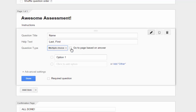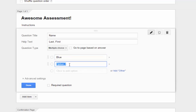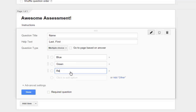The checkbox next to 'Go to page based on answer' is an advanced feature we won't be covering here, but it's definitely worth checking out if you'd like to make dynamic forms in the future. Now we have our answer choices. Click Option 1 to add the first answer choice. You can add more answer choices by clicking 'Click to add an option' in the field below. If you'd like to remove an answer choice, just click the X to the right of the box.